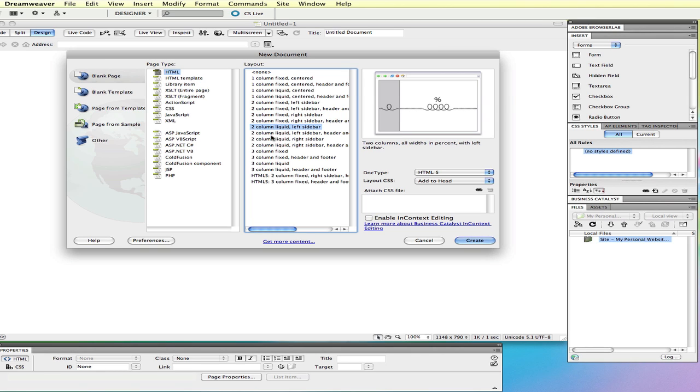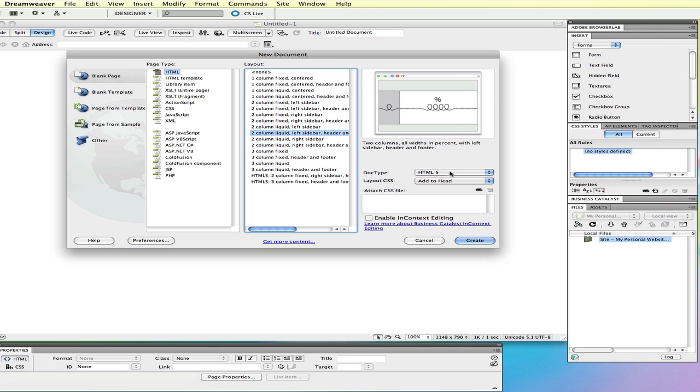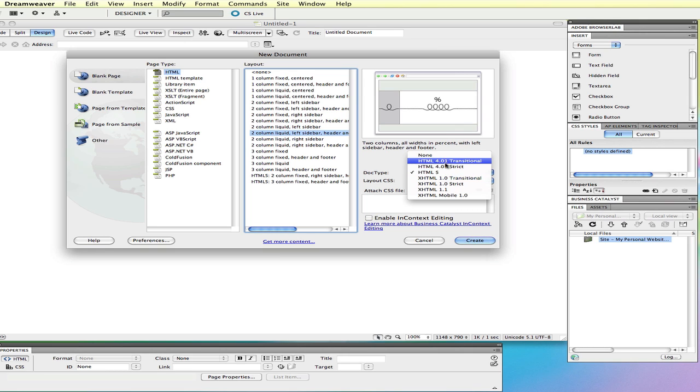Let's say we want a two column, left sidebar, header and footer. We have the header, footer, a left column, and then a main content area. What you want to do is choose your doc type for whatever your purposes are. I'm going to choose HTML5.